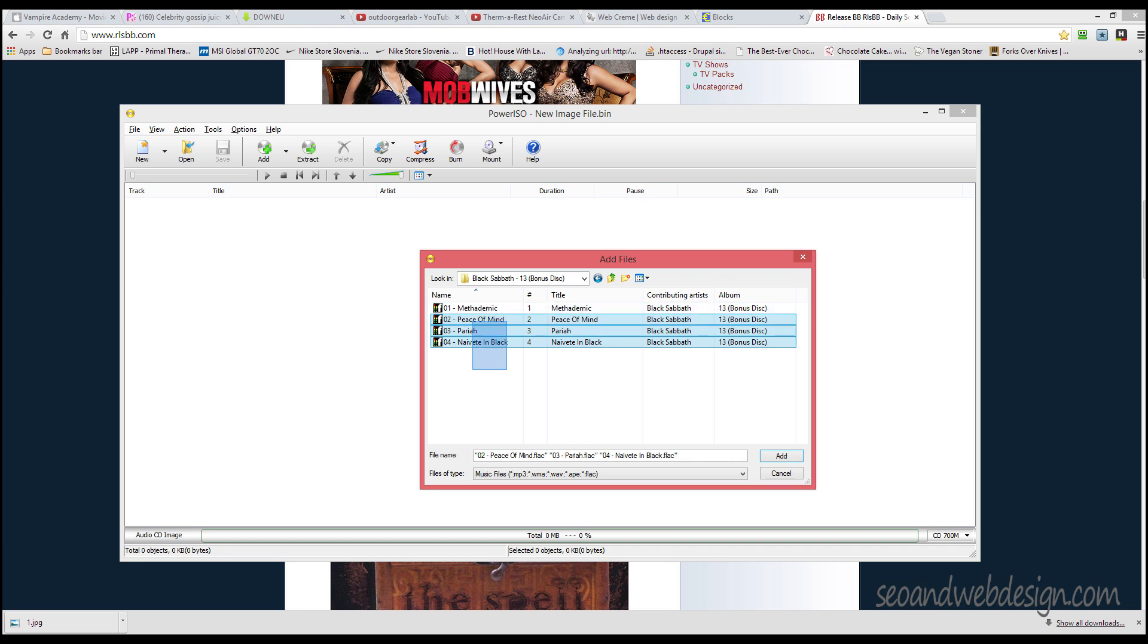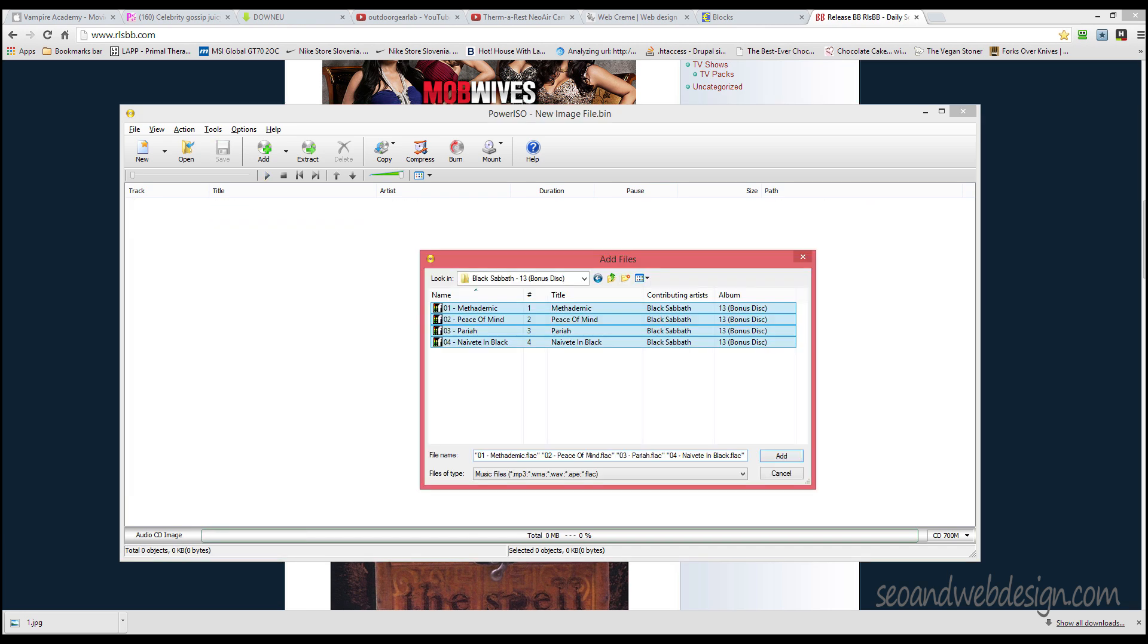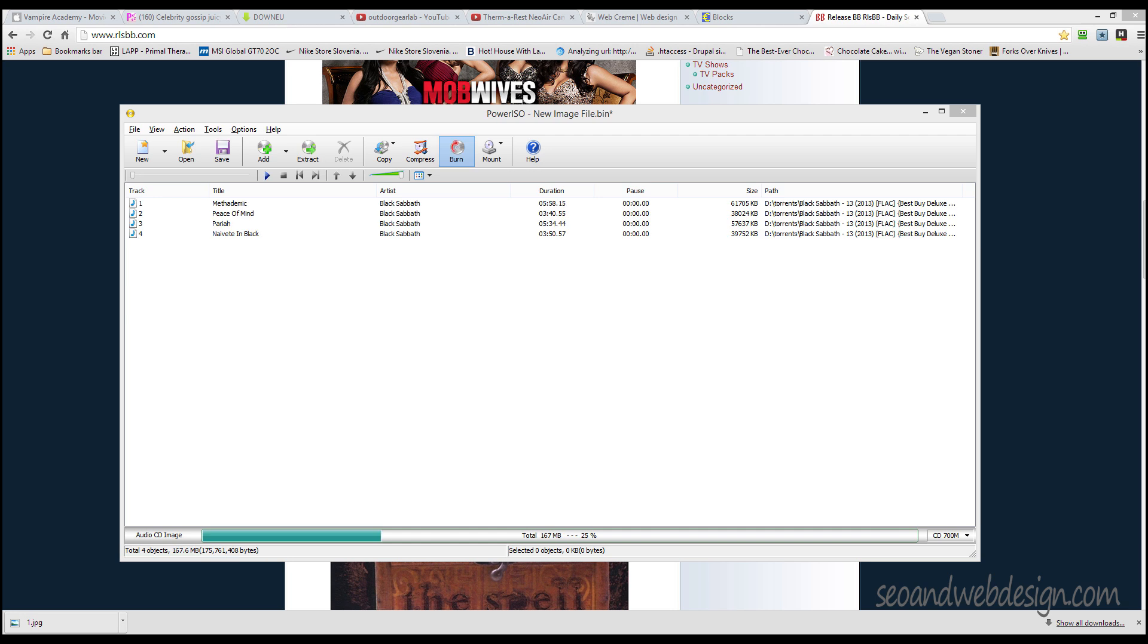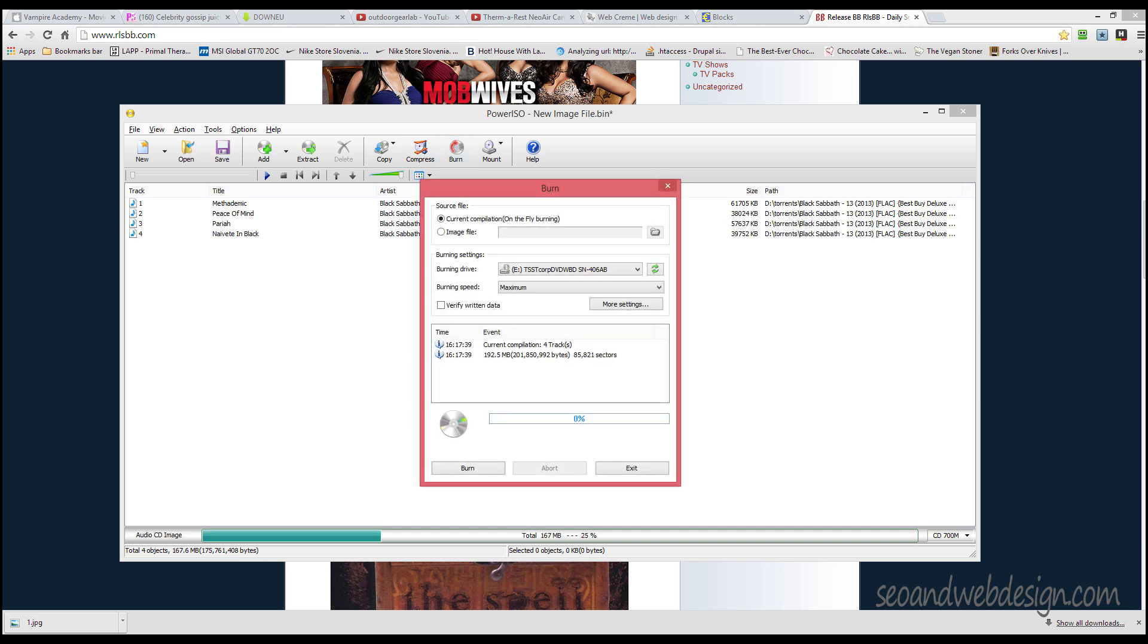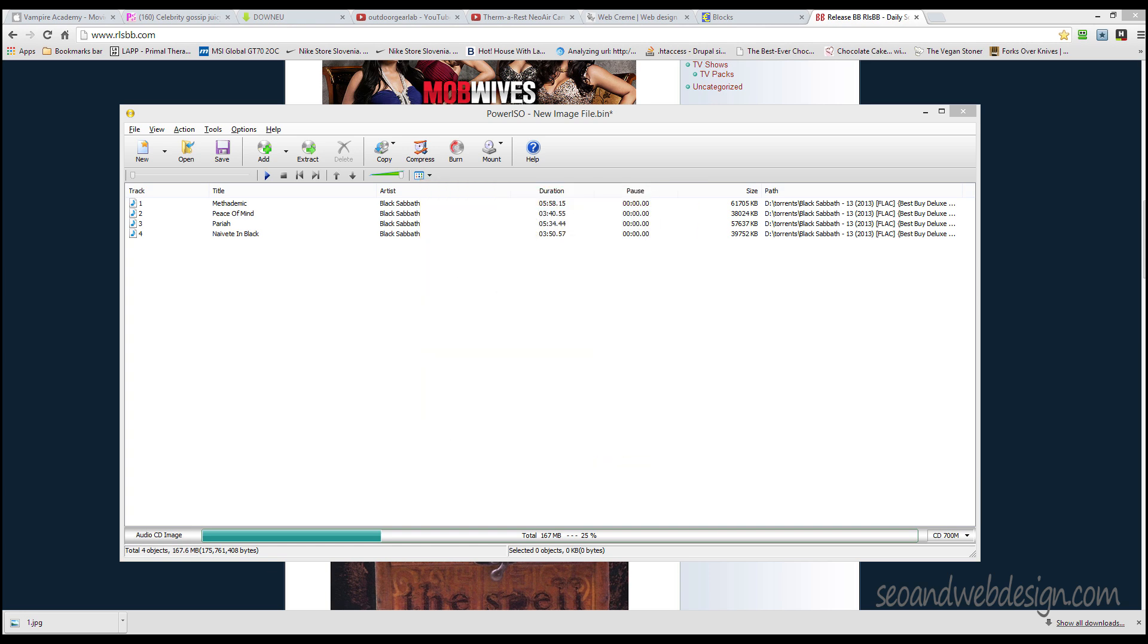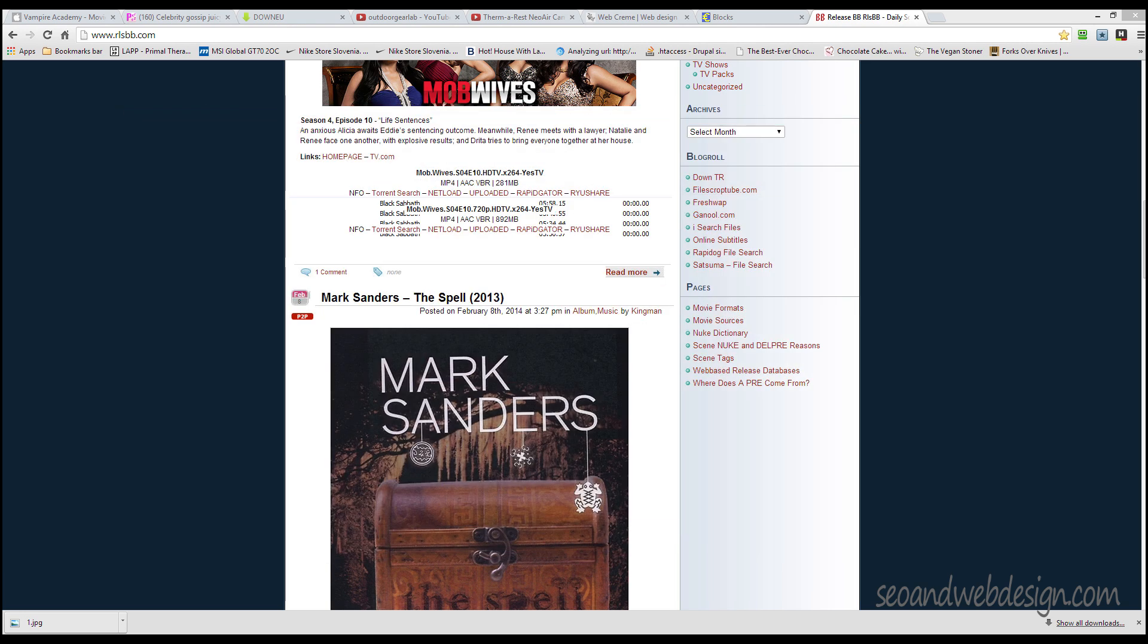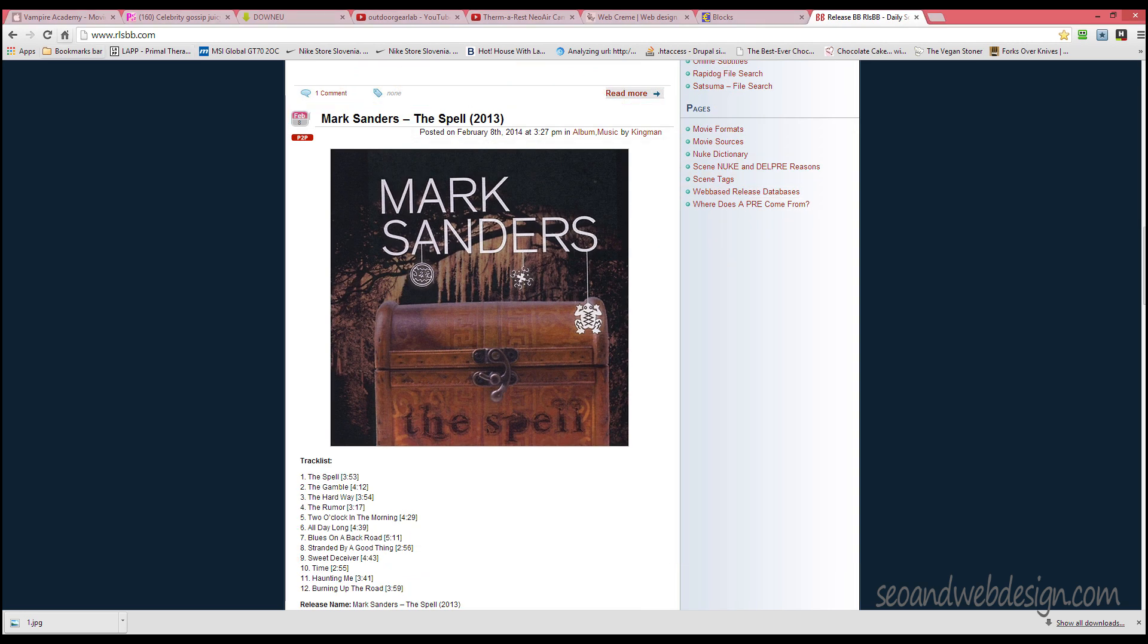Then just go to burn, select this and verify data, choose the DVD/CD tray, and just press burn. It's so easy and it works wonderful. I'm really satisfied with this program.